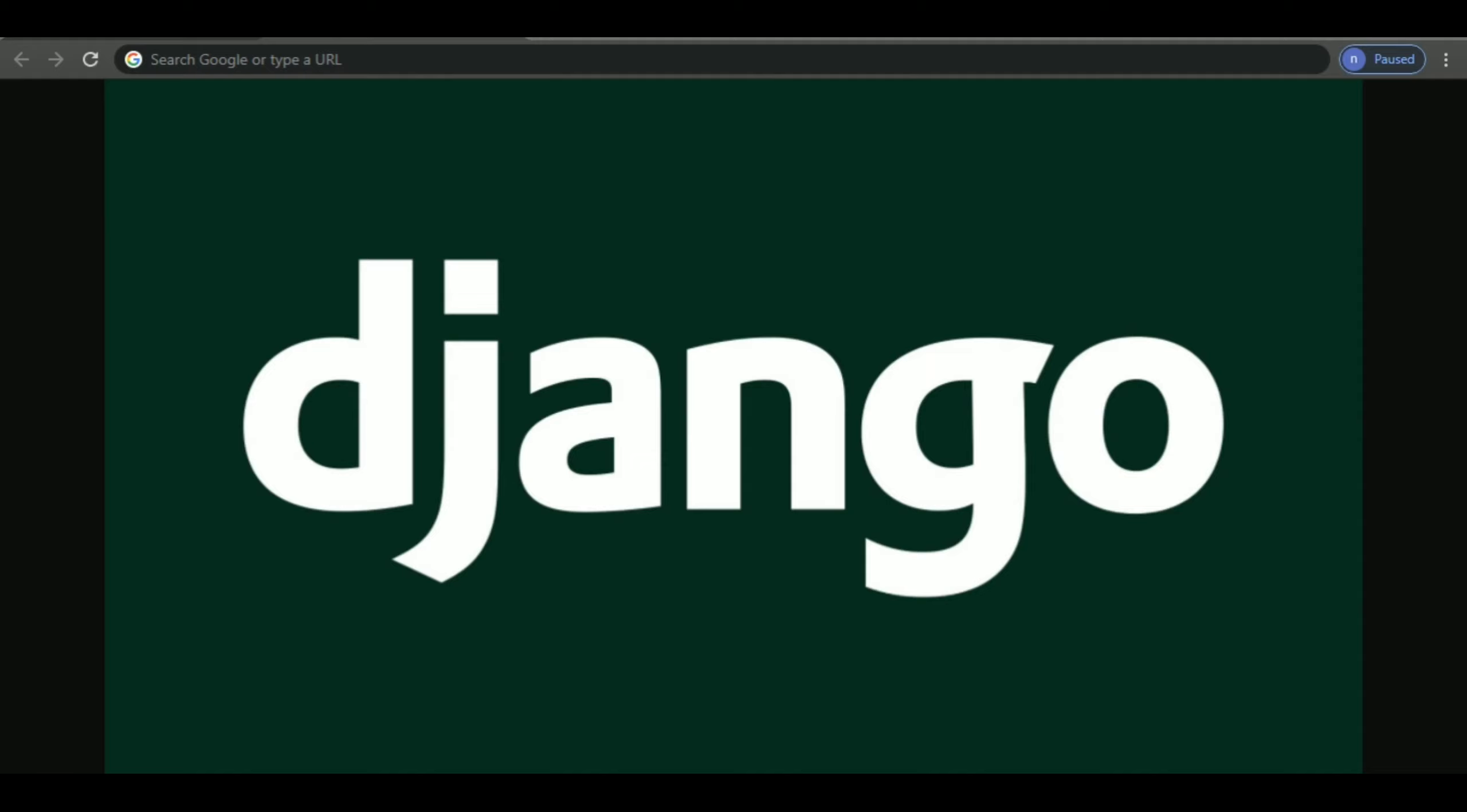Django is just one of many web frameworks. You also have Flask and things like that. In this series we'll be learning everything about Django from start to finish.